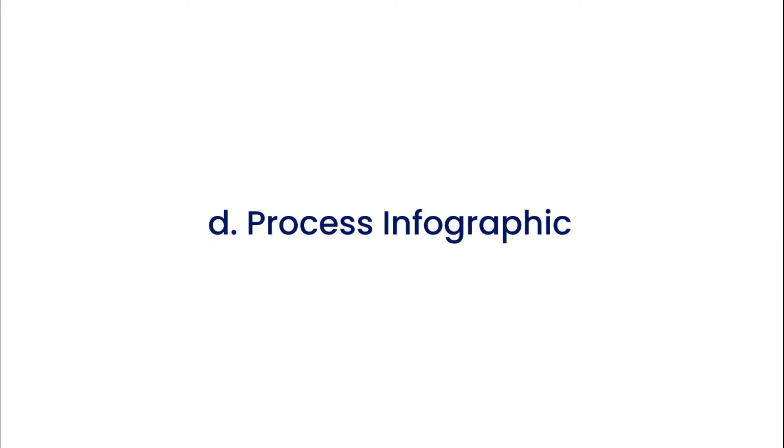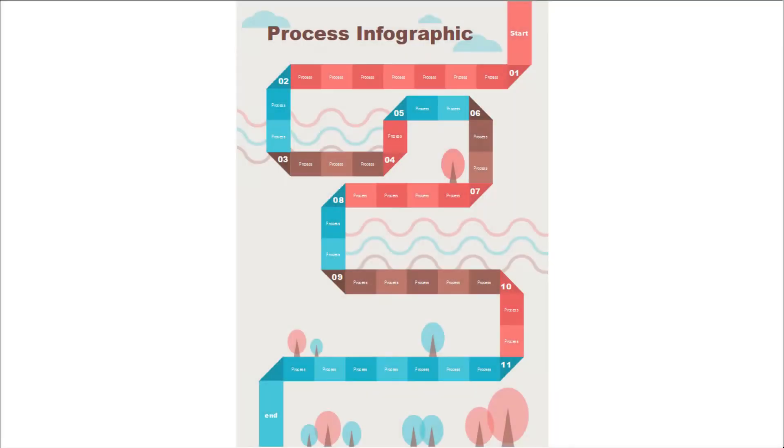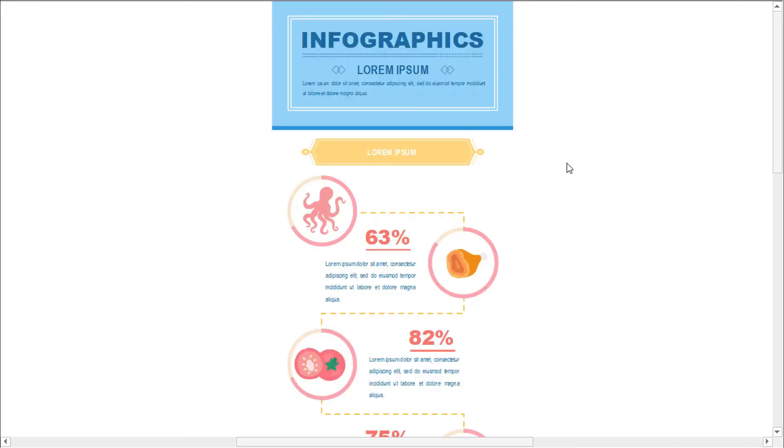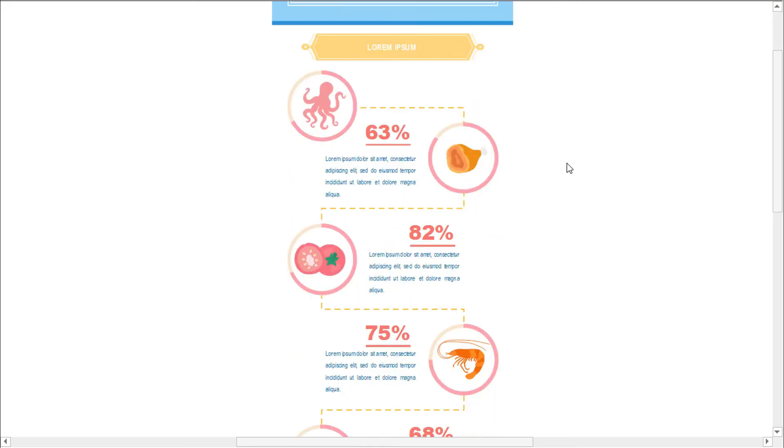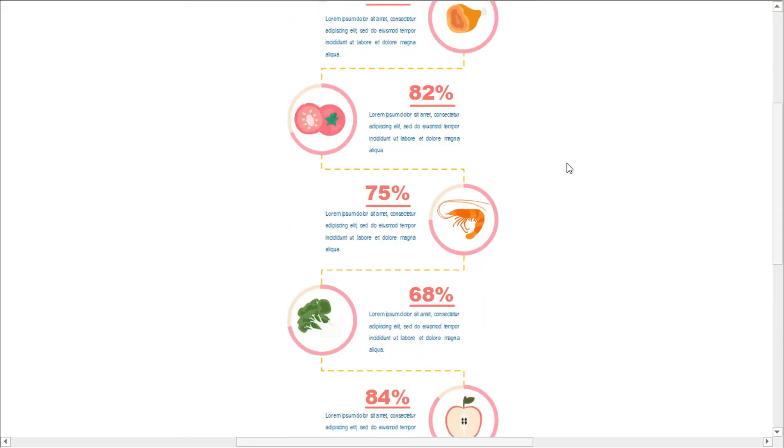The fourth type is a process infographic. Process infographics will allow you to simplify and clarify each step. Most process infographics follow a straightforward top-to-bottom or left-to-right flow.